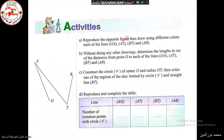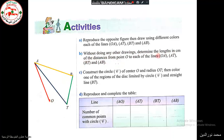The first activity asks us to reproduce the opposite figures and draw lines OA, AT, BT, and AB in different colors. Then, without doing any other drawing, we determine the length in centimeters of the distance from point O to each of the lines. To measure the distance from O to a line, we take a perpendicular projection.